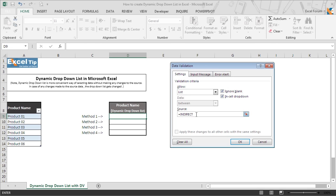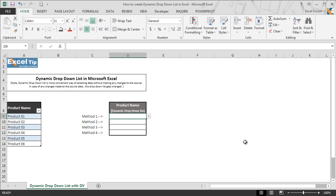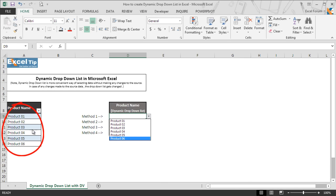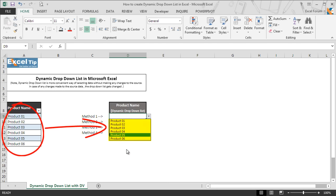Now we open the parenthesis and type the table name, which is Table 2 in double quotes, then close the parenthesis and click on OK. As we click on OK, we get the dropdown list in cell D9. We can see all the products which are in the range appearing in the dropdown list.